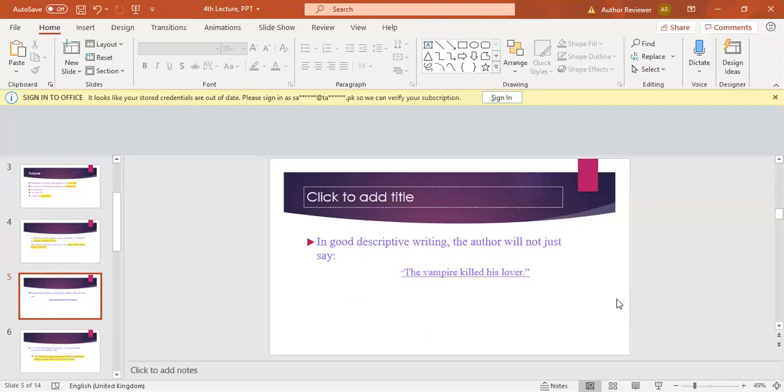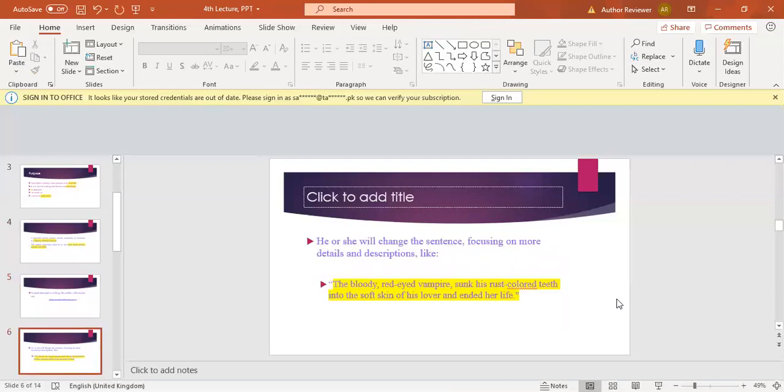It's not a description, simply saying that someone has killed someone. We don't know how the vampire was, how he killed his lover, or why he killed his lover. Many questions may arise in readers' minds, but when you are making descriptive writing, you have to explain something in detail.